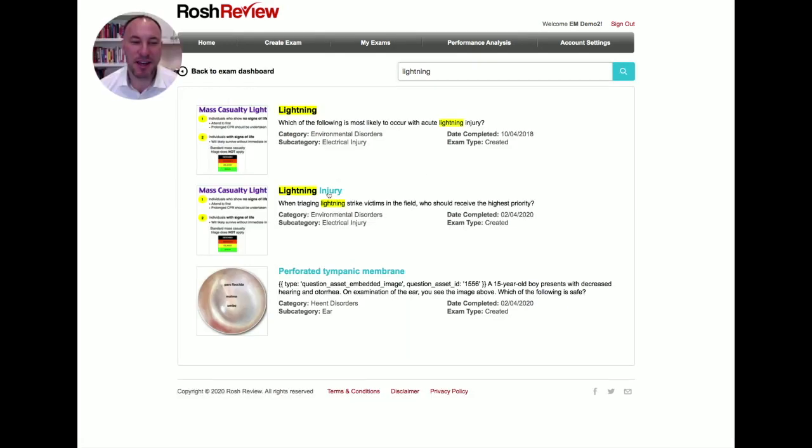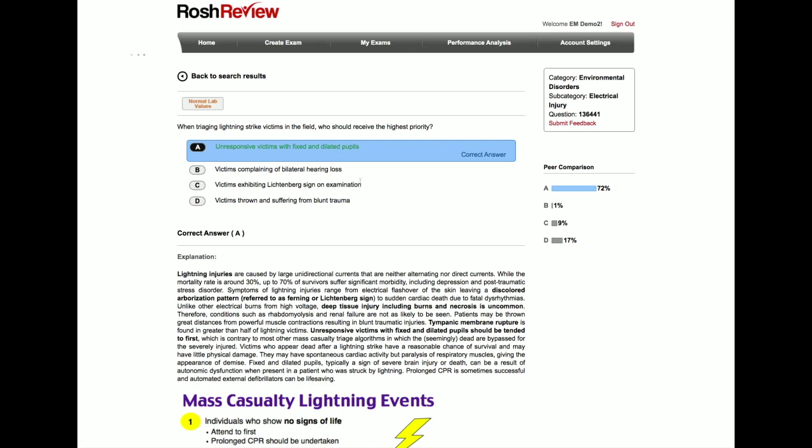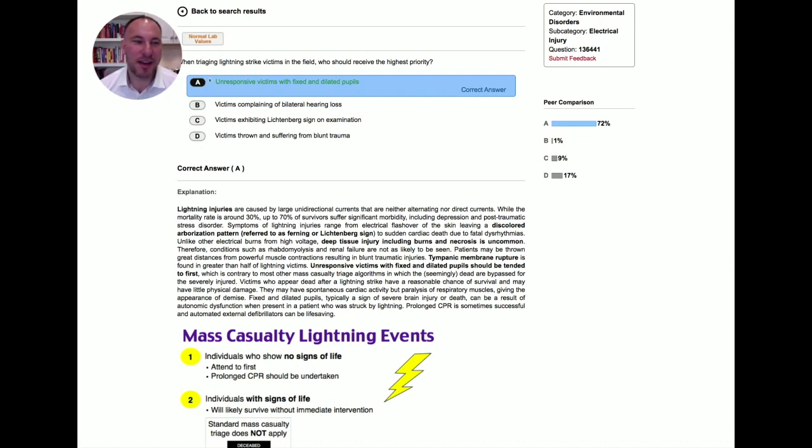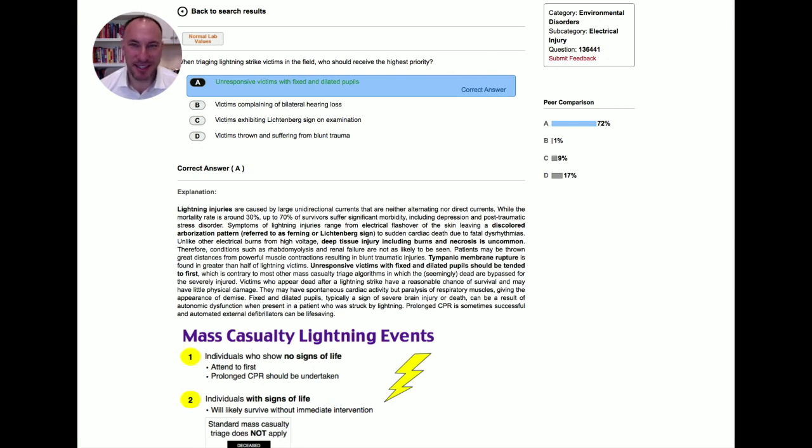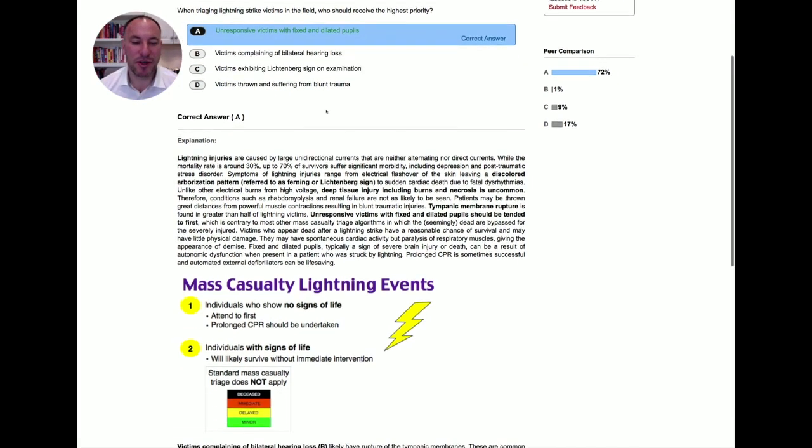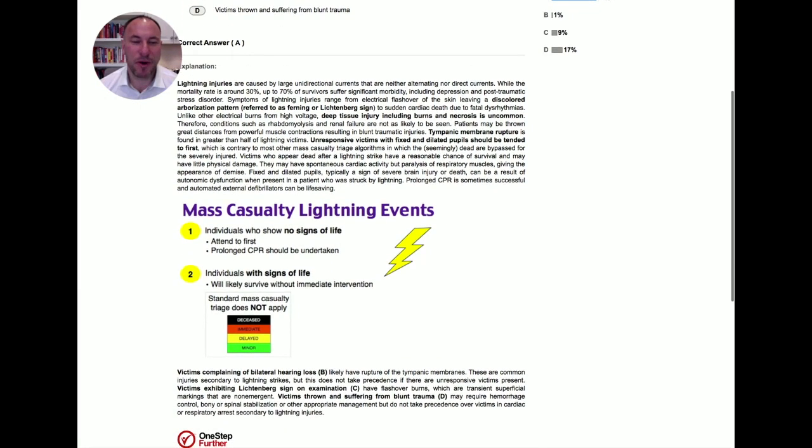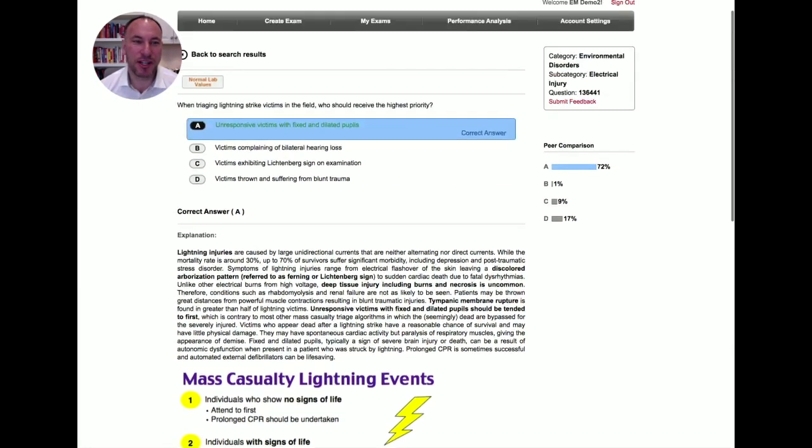You see here, if I type in lightning injury, I could go right to this question, and I have a very nice summary of lightning injuries. I see here a question that's talking about who should receive the highest priority. This is a commonly asked topic on board exams, so this is a nice way to quickly find a question like this.